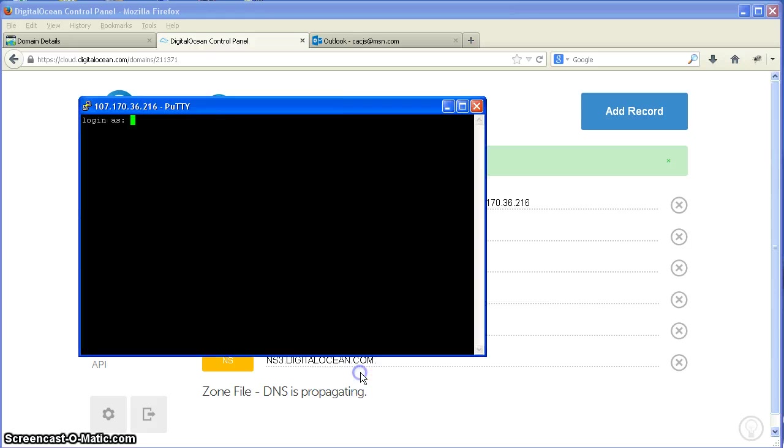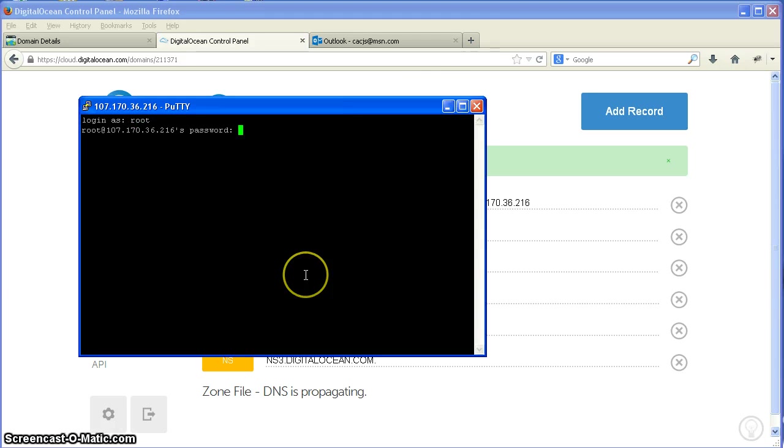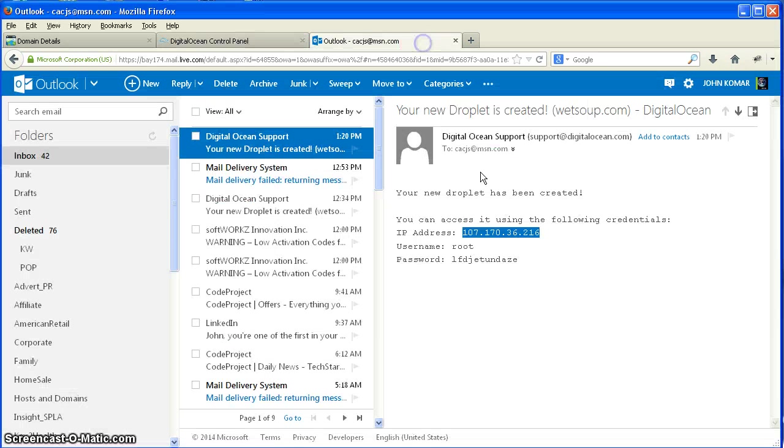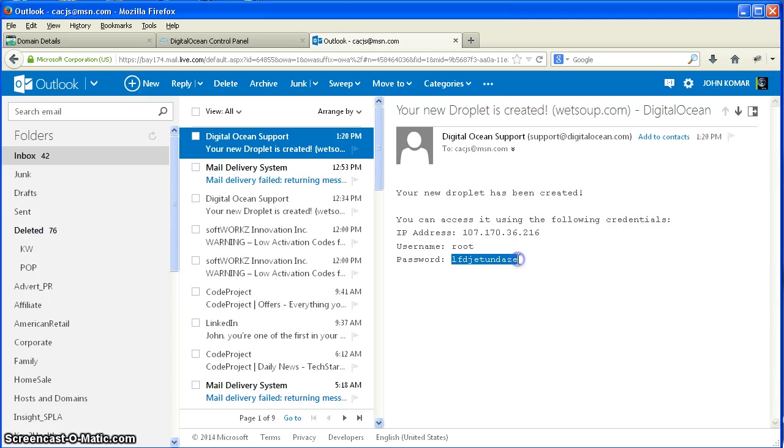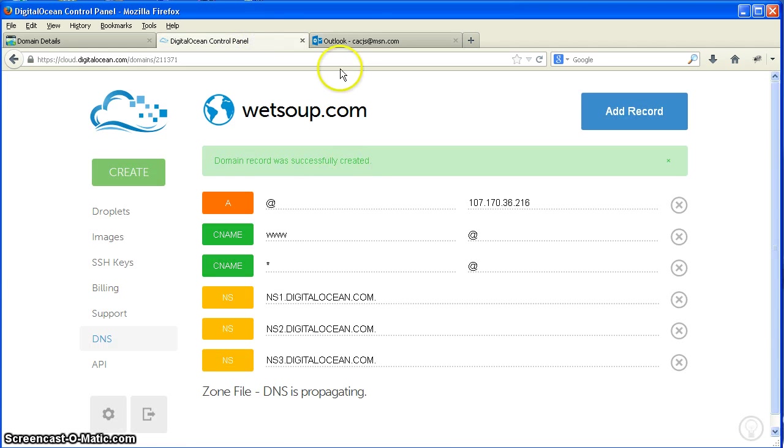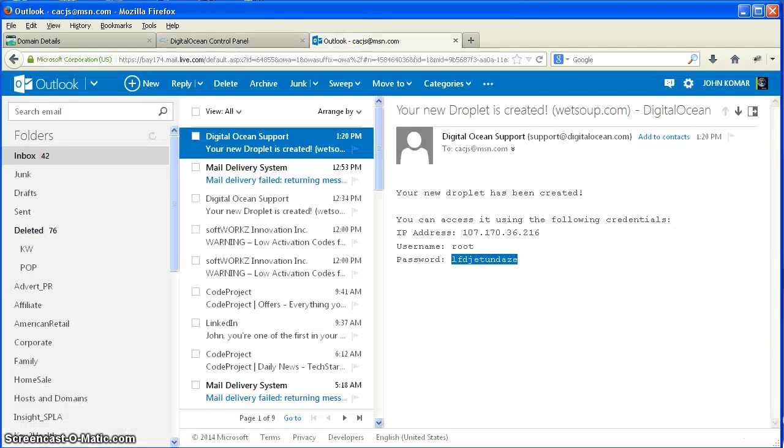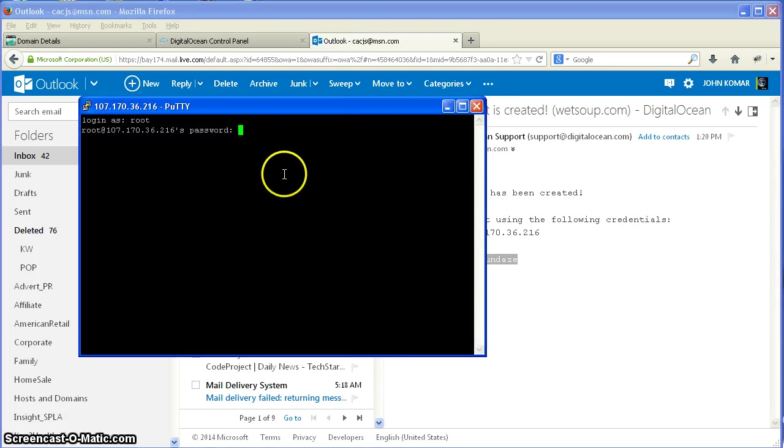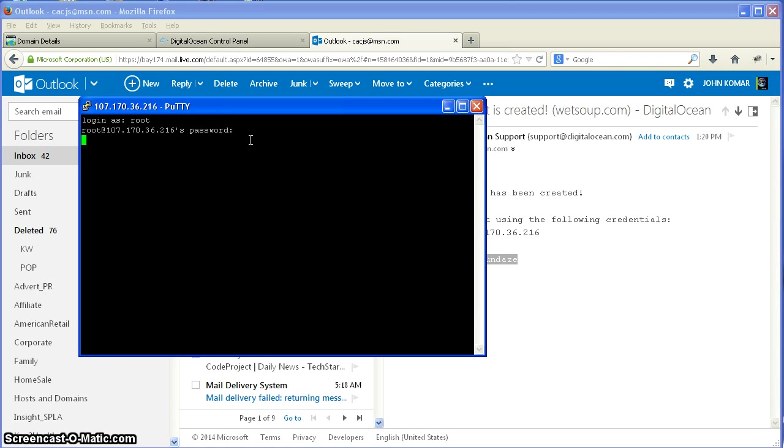You're going to log in as root. And your password is that fancy password that they sent you. Control-C. Where's my putty gone to? Right-click your mouse, that'll just put it in there. And now we're logged in.